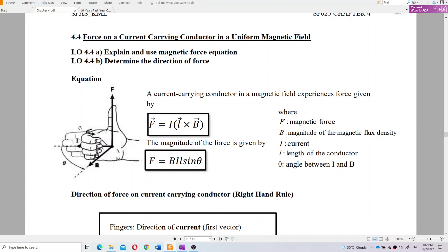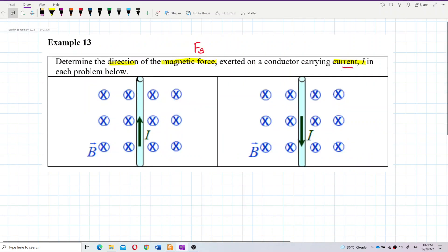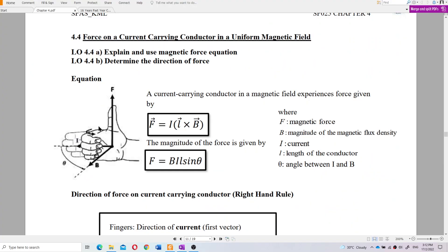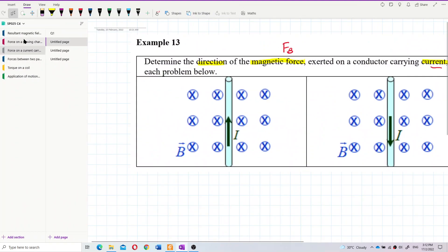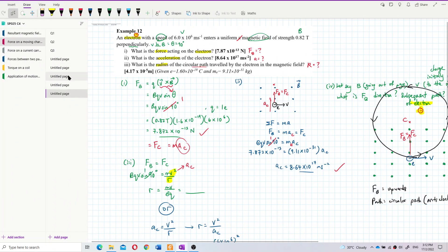We also use the right-hand rule. The four fingers show the current, the palm shows the magnetic field, and the thumb shows the magnetic force. This right-hand rule is almost similar to the one used for a moving charge.